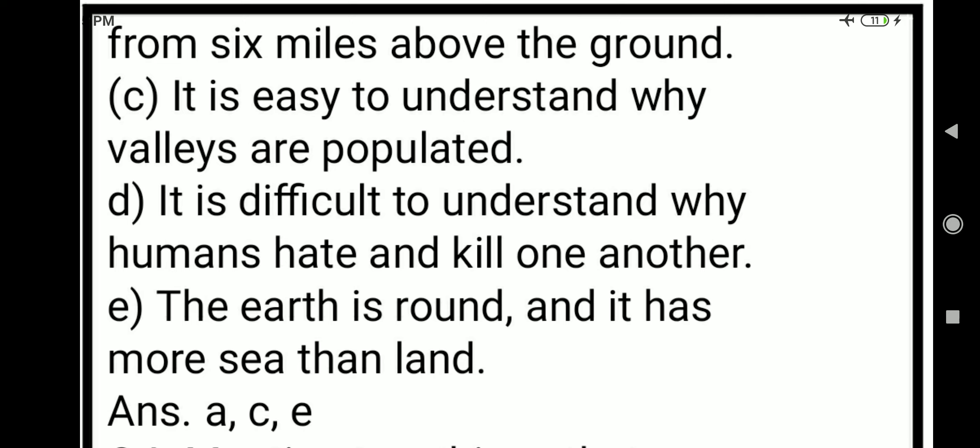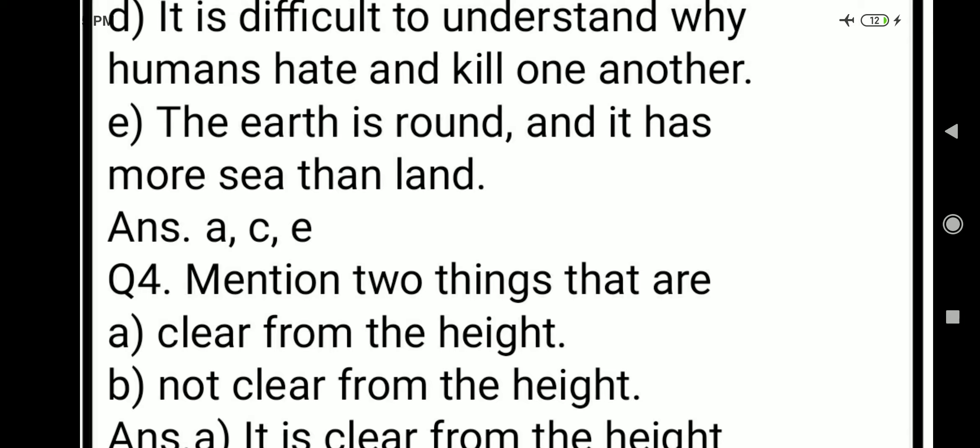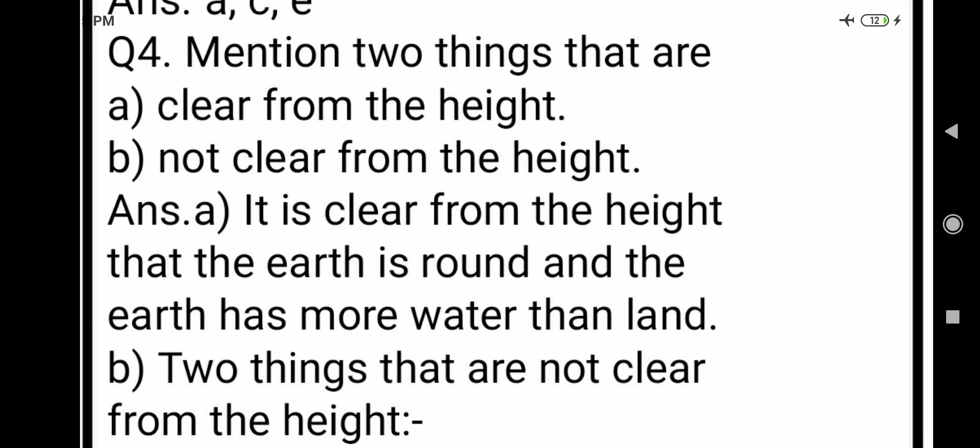Fourth: it is difficult to understand why humans hate and kill one another. Fifth: the earth is round and it has more sea than land. Our answer is that the first statement, the third statement, and the fifth statement — that the earth is round and water area is more than land area — are correct as per geography.